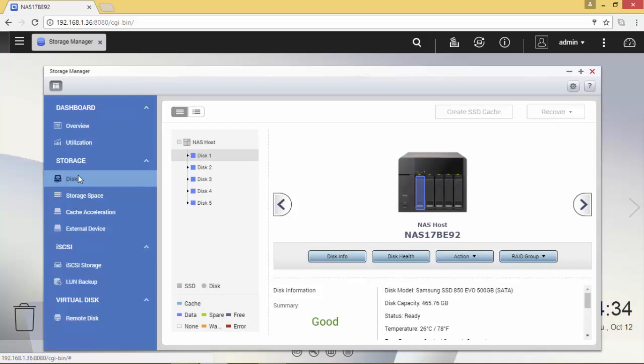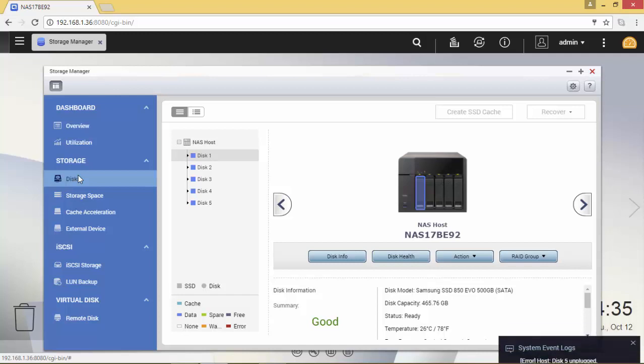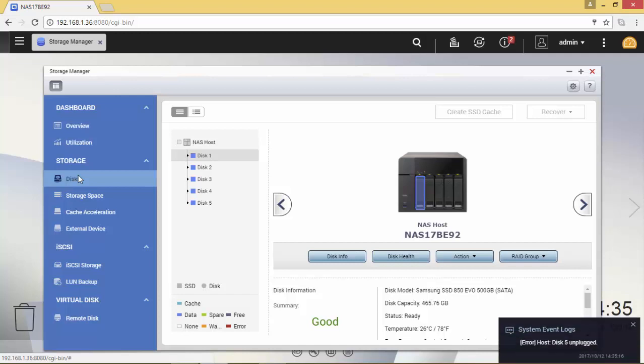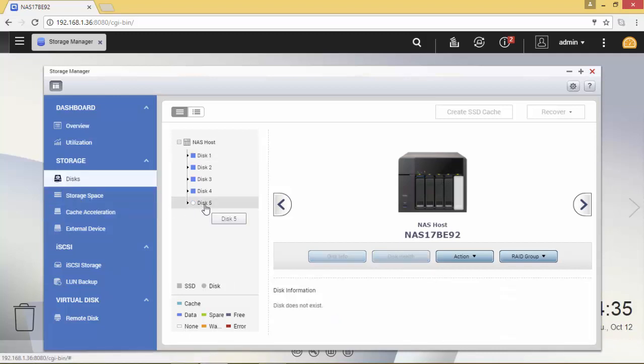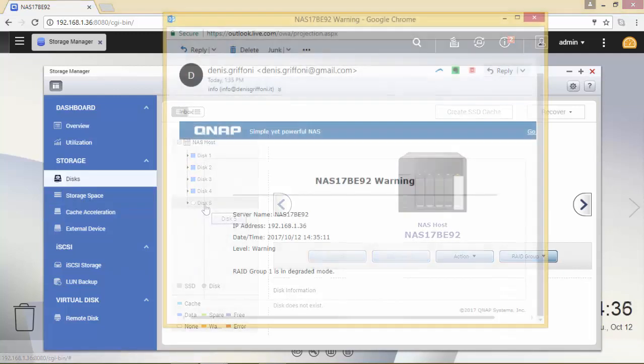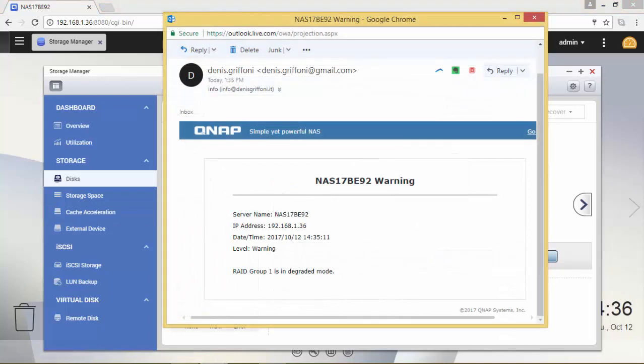What I'm going to do now is to carefully remove the bay 5 on the array. I've also configured the notification so you can see the mail that you will receive.